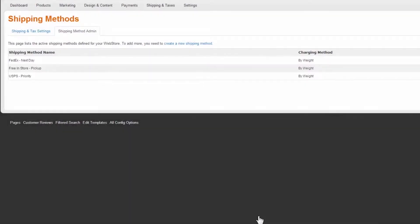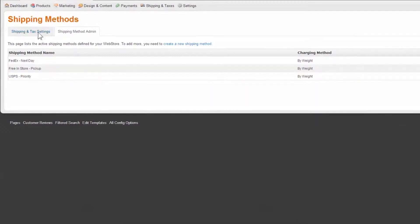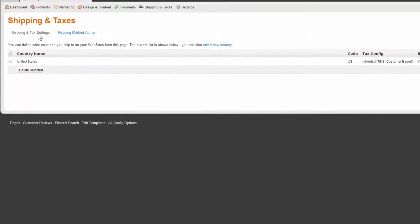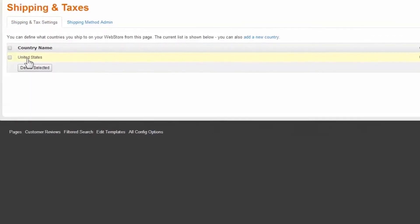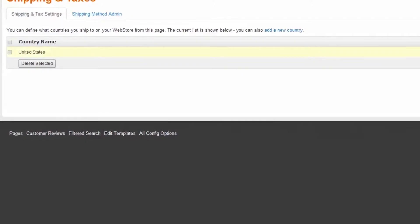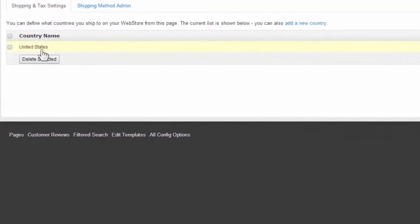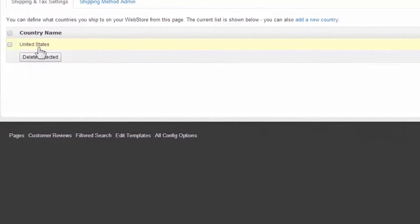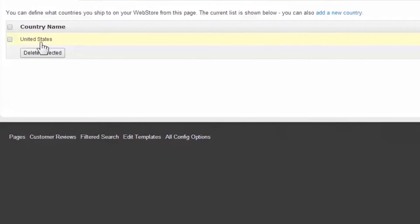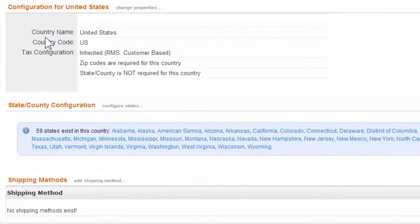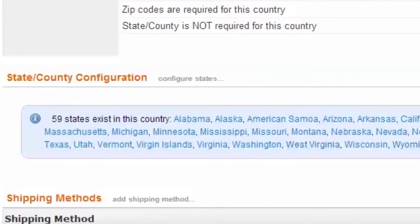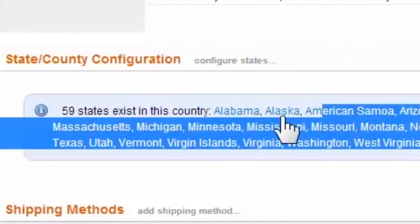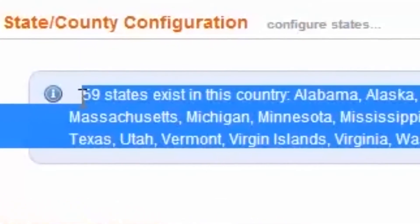Now that our shipping methods are created, we'll proceed to configure them further. Select the Shipping and Taxes tab. Fundamentally, shipping relies on a reference to a geographic area where you'd like the service to apply. Here, our store is defaulted to the United States. By clicking on the country, it expands to show the states or provinces in the country.